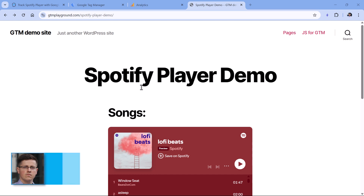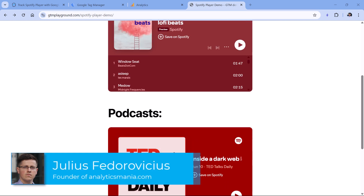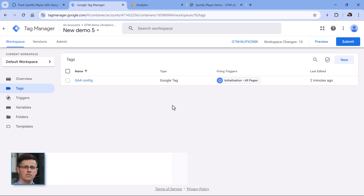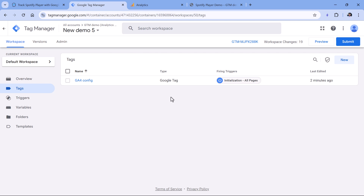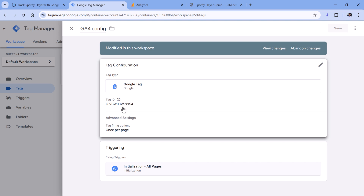Here I have a demo page with two Spotify players embedded — one for songs and one for podcasts. On this page I have installed a Google Tag Manager container, which is pretty basic, and all it contains is just the Google Tag for Google Analytics 4. If you have no idea what this tag is or how to install Google Analytics with Google Tag Manager, I will post a link to another tutorial below this video — watch that first and then come back.